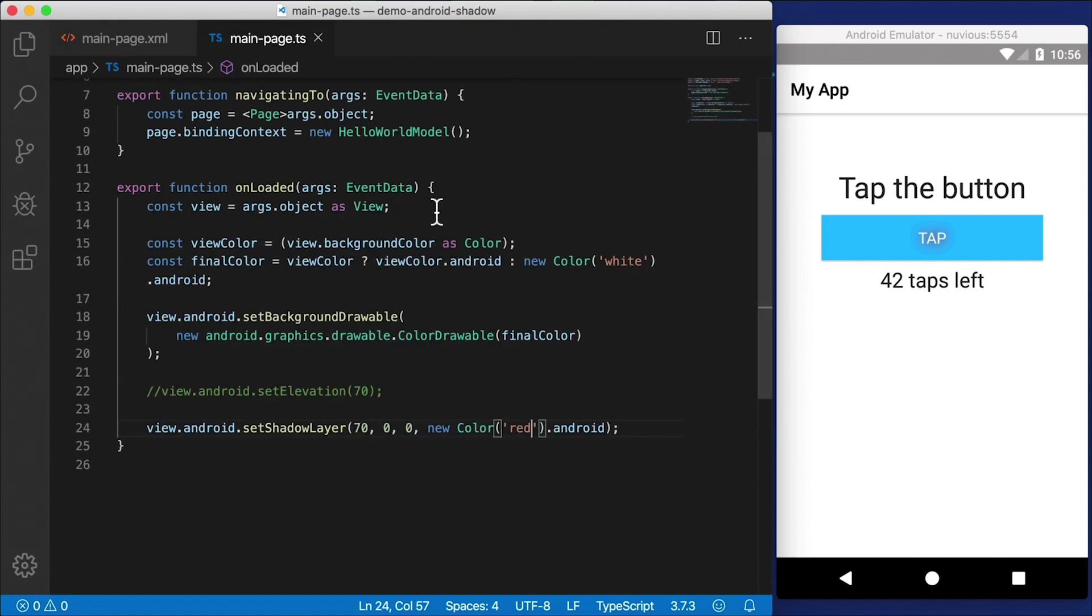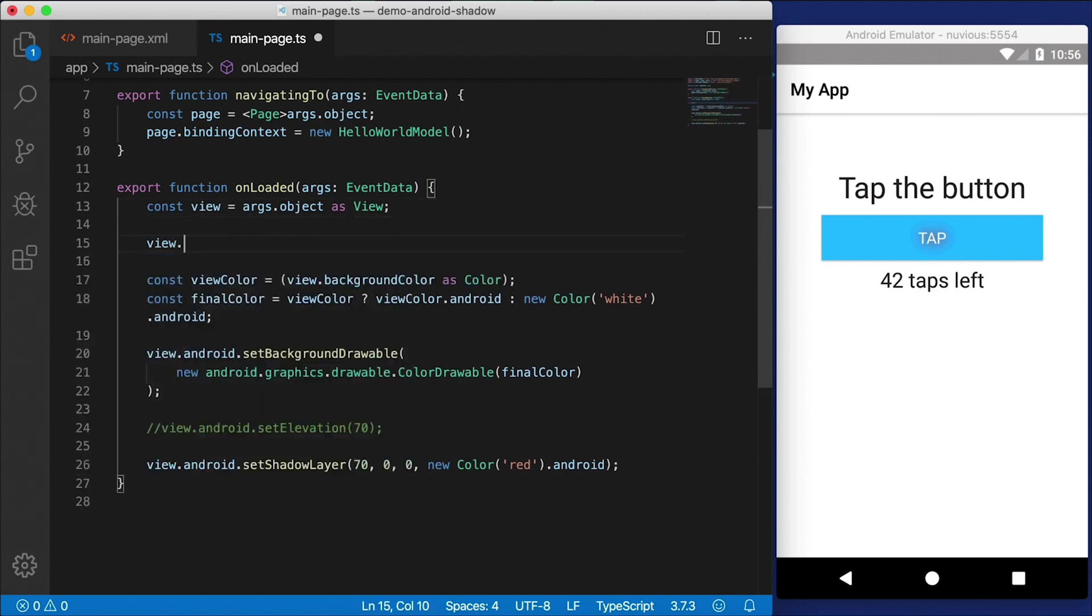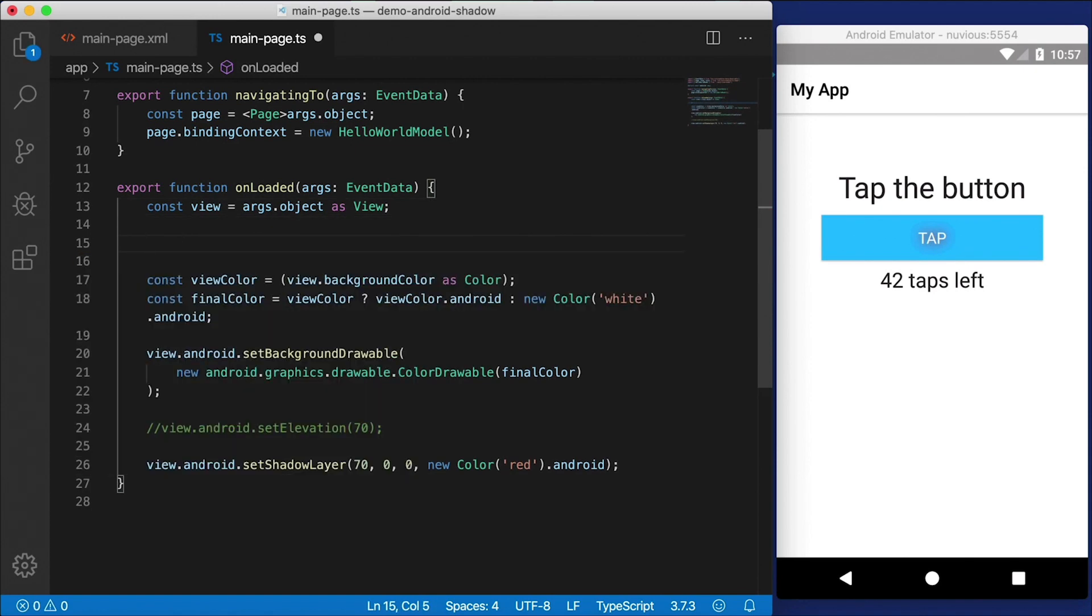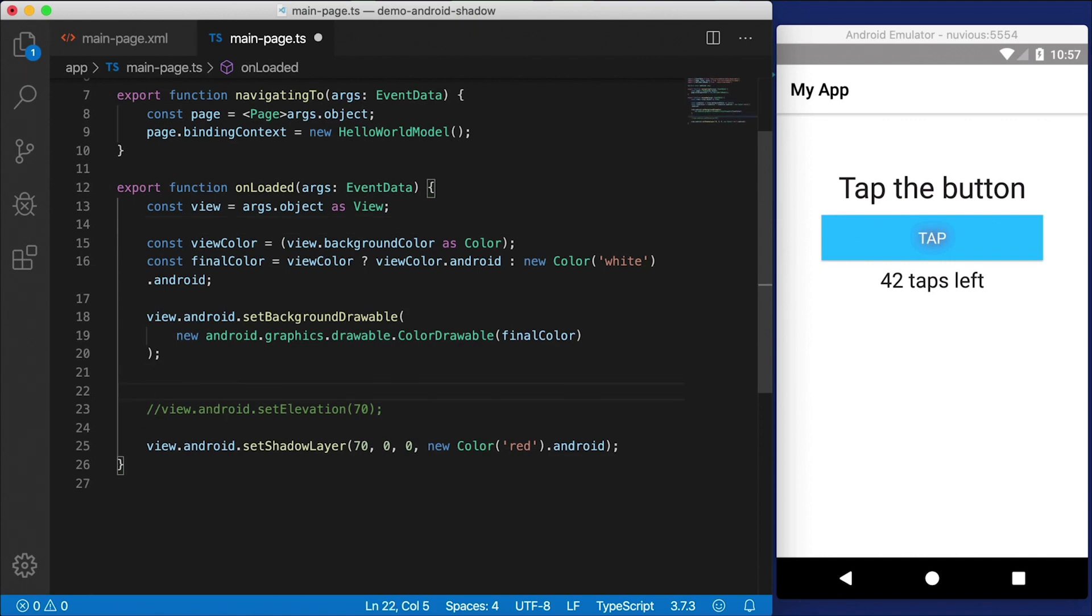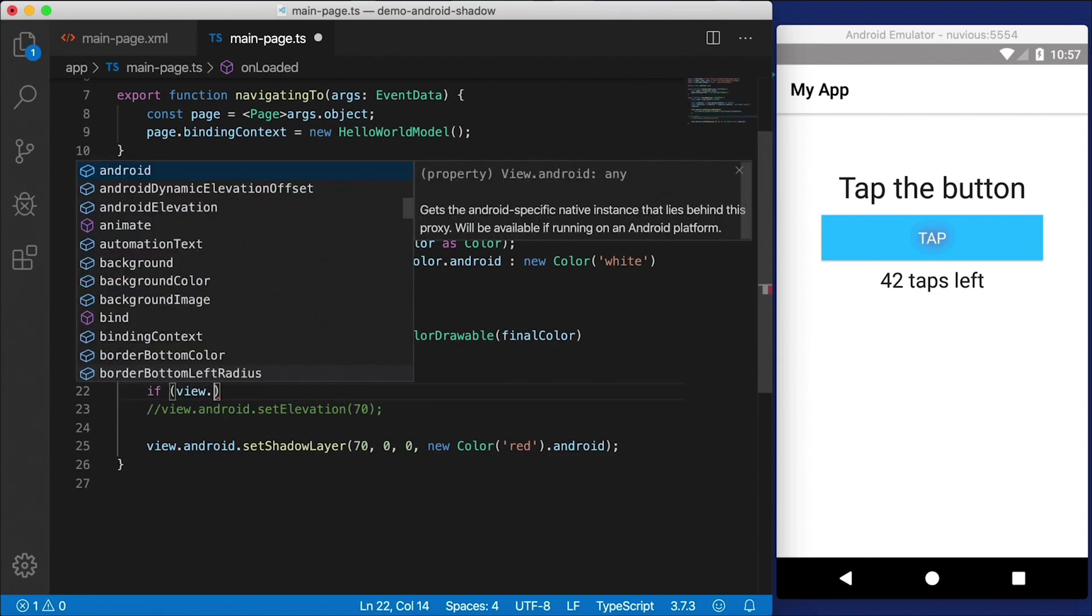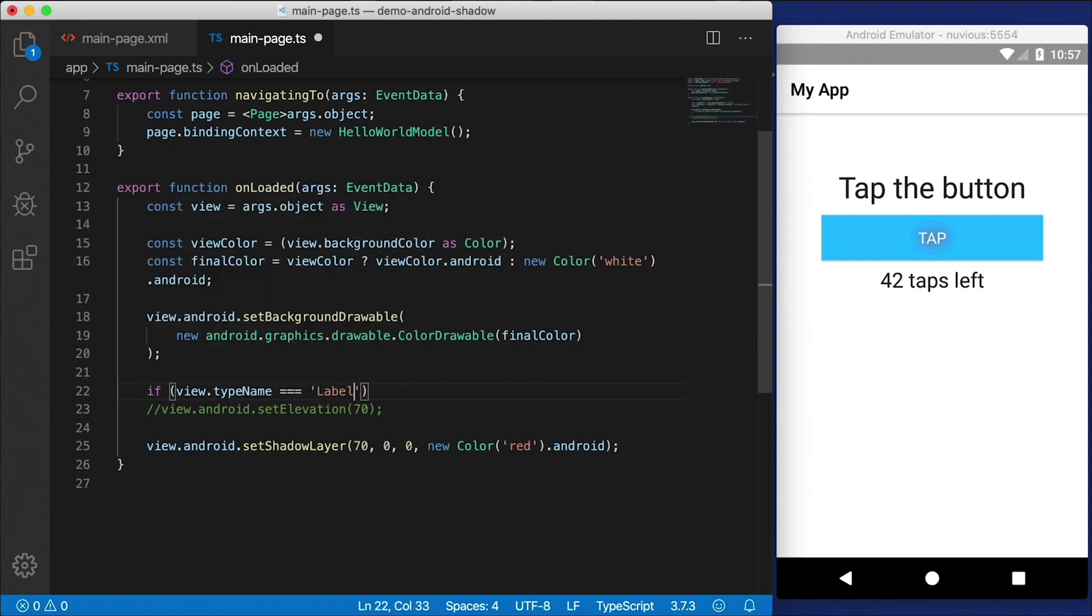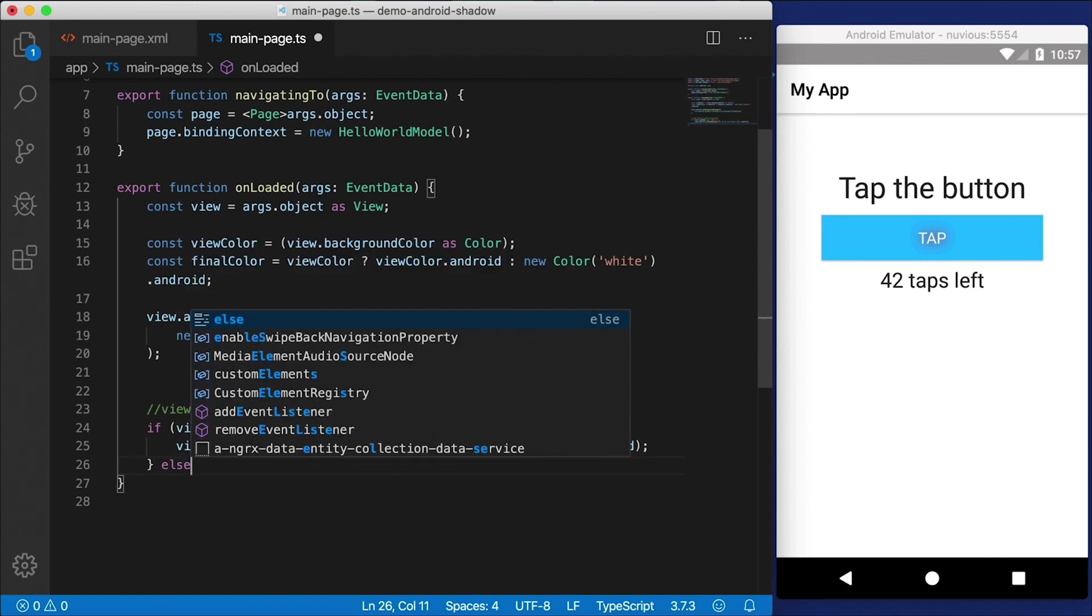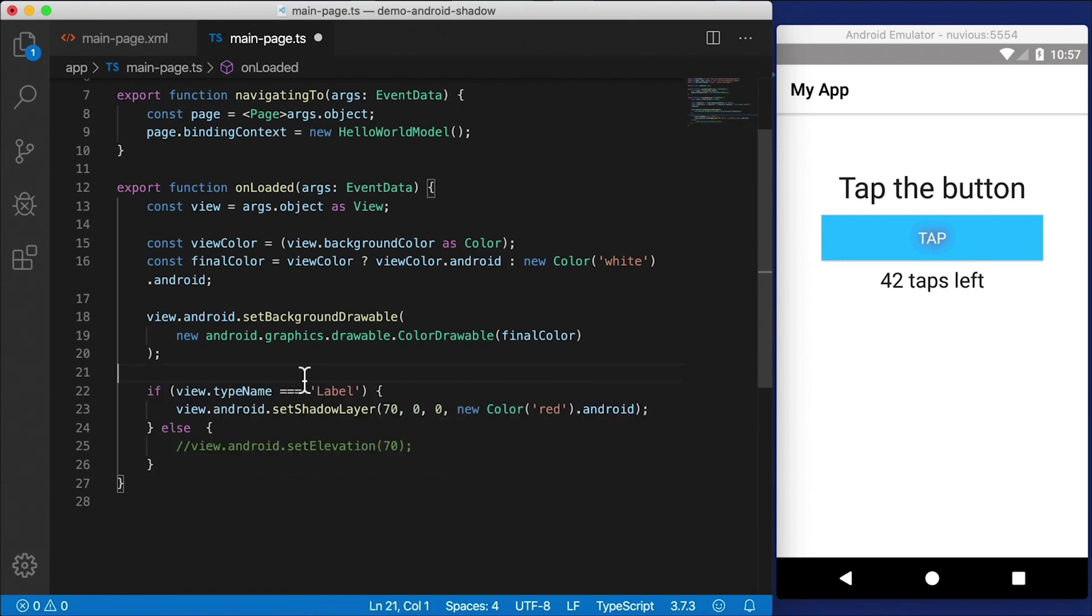And this will work on the button as well. So if I move this loaded event to the button, you can see that our tap text now has a little bit of a shadow to it. In your loaded event, you might need to take a look at what you're applying the shadow to and run different logic based on what the type of the view is. So if view.typeName equals label, for example, then you can apply the setShadowLayer, else just do more checks.